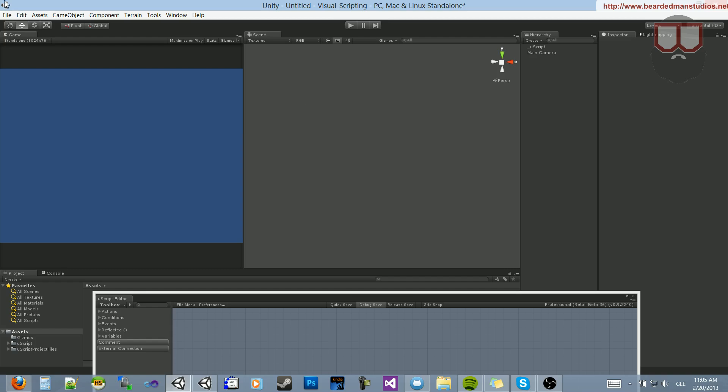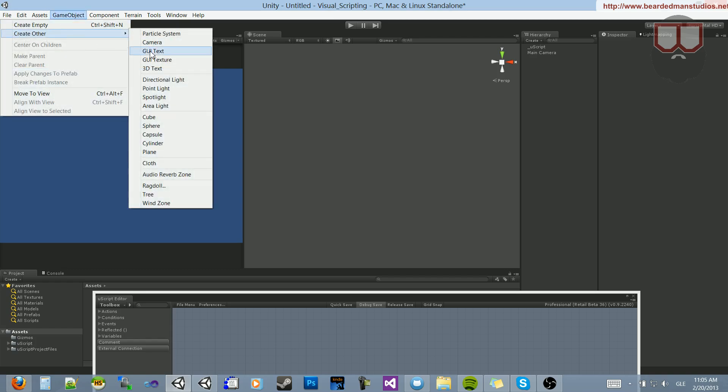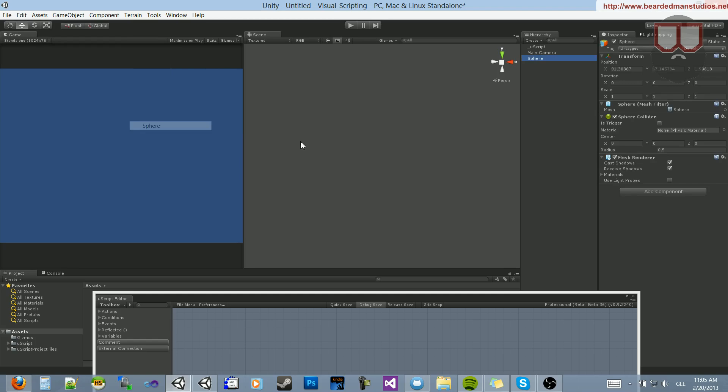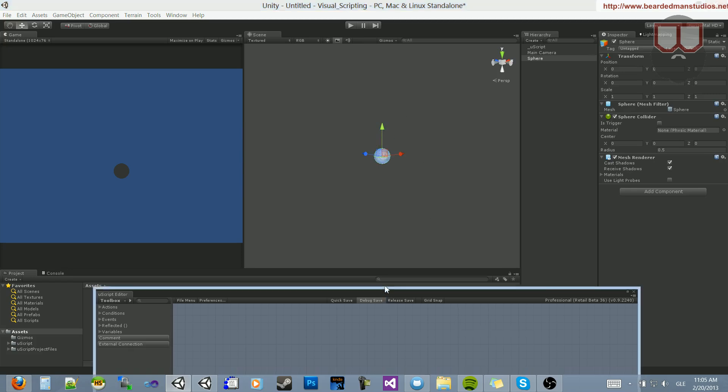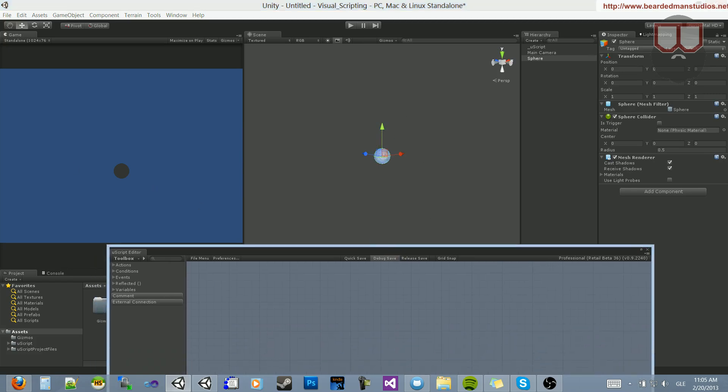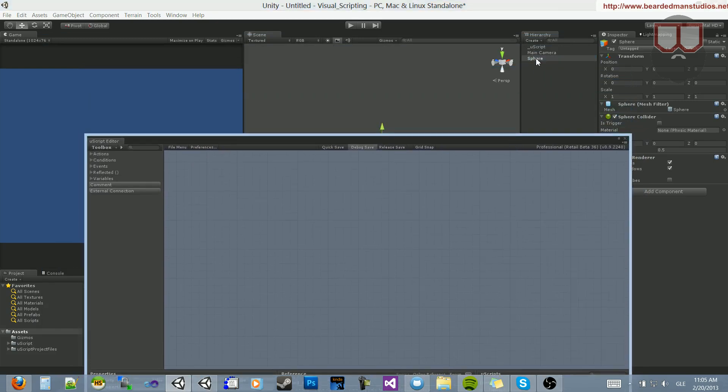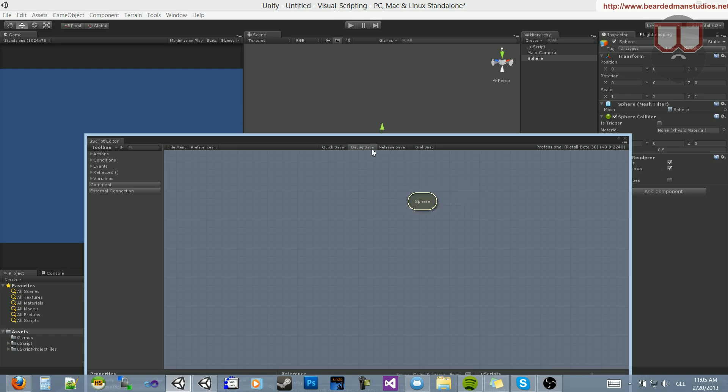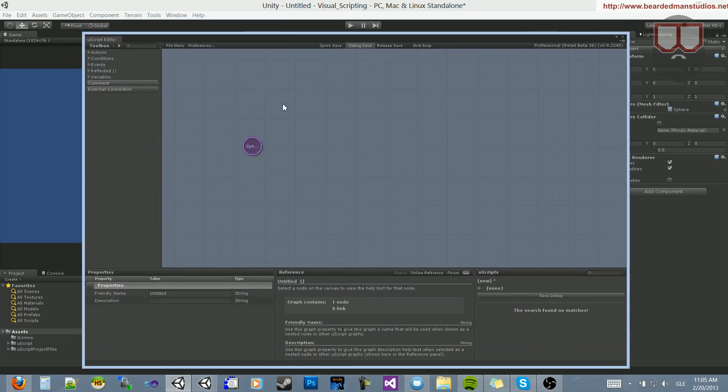I'm going to start off by creating a game object. I'm going to create a sphere, and place that into the center of the world. Now, I want this sphere to move to the left. We can do that by first dragging the sphere here from the hierarchy into the UScript window, and clicking on Place Variable Game Object. Then, we'll get this purple-colored circle here, which is our sphere.